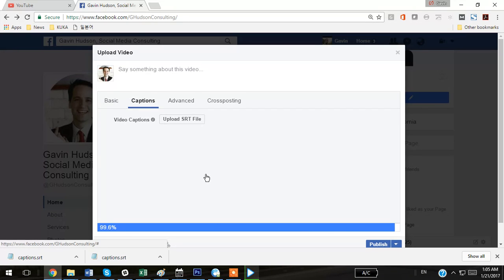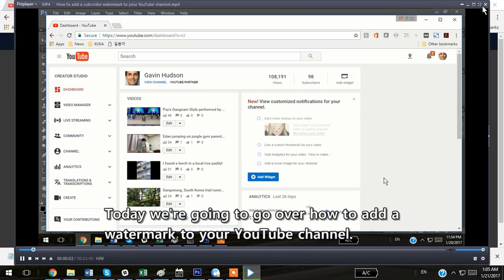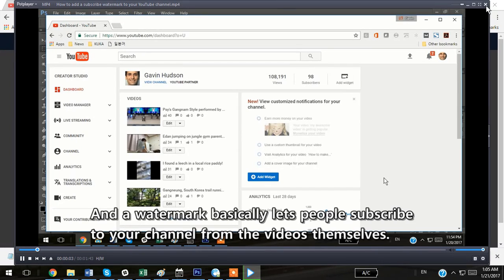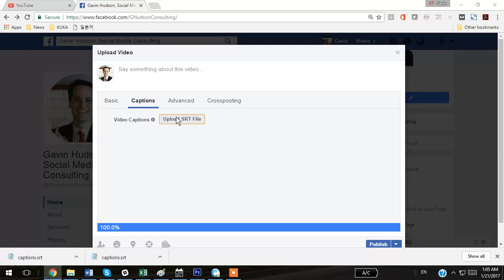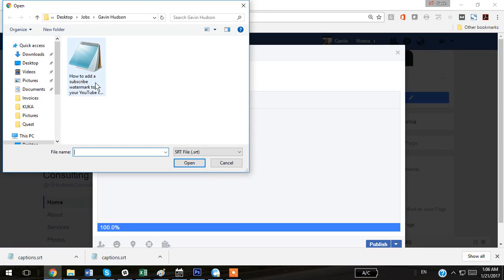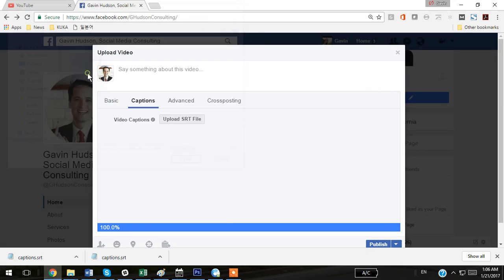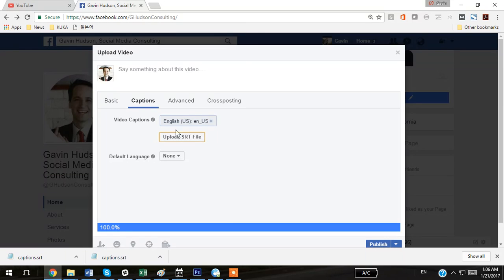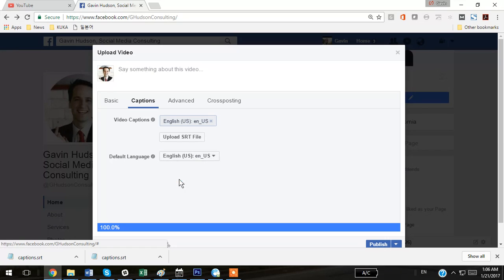Now I'm going to go to the captions. Today, we're going to go over how to add a watermark to your YouTube channel, and you're going to go to the captions, and you're going to hit Upload an SRT file. This is the SRT file that we downloaded from YouTube. And remember one more time that it does have at the end of the file name the .en-us.srt. Upload the SRT file. The language is English, as it's shown here at the end of the file name.